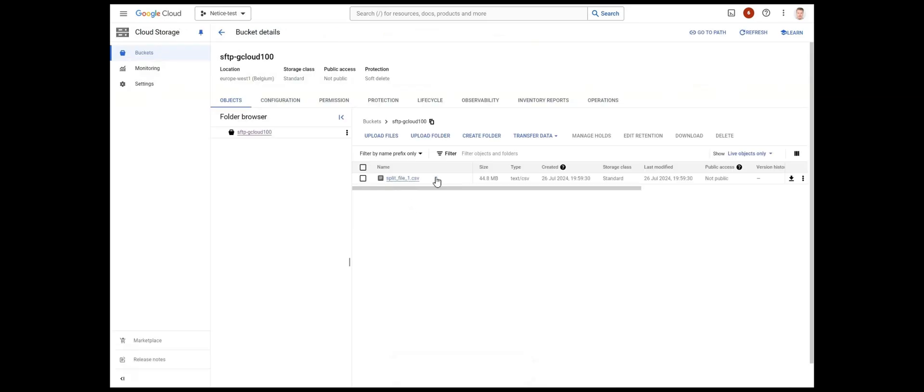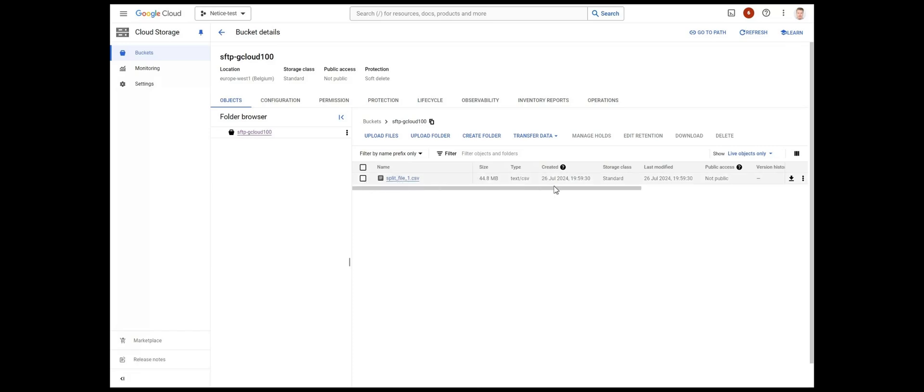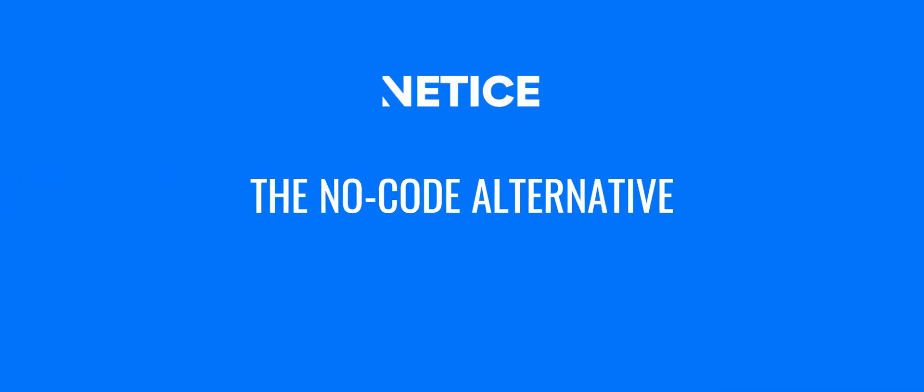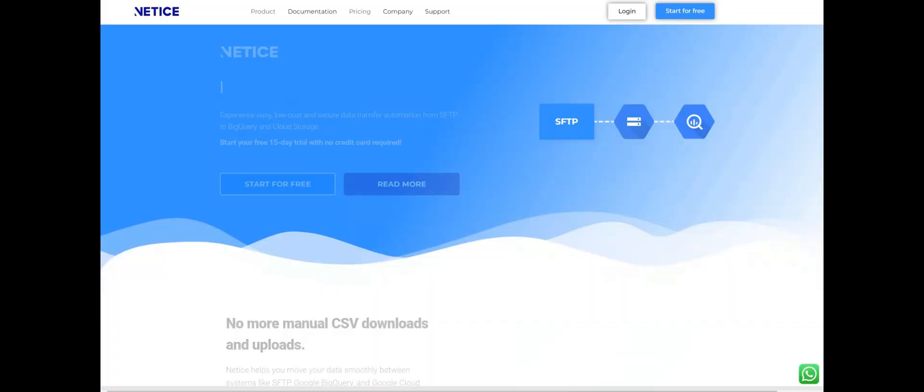And that's it. You have now set up an automated SFTP to Google Cloud Storage Data Transfer with a bit of code. If coding is not your thing, you can set up the transfer with no code whatsoever with Netis Data Transfer Platform.